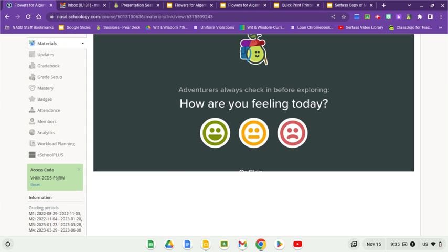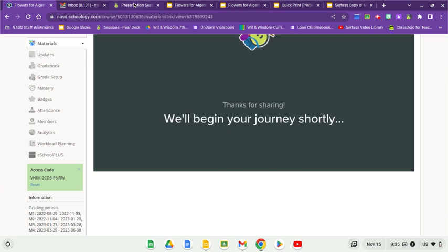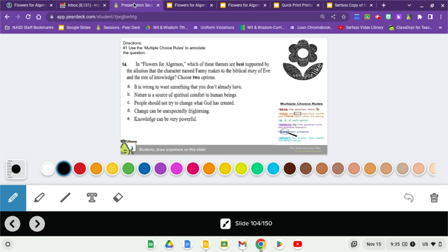All right. Happy. So, let's take a look. Question 14. In Flowers for Algernon, which of these themes are best supported by the allusion that the character named Fanny makes to the biblical story of Adam and Eve in the Tree of Knowledge? Choose two options.